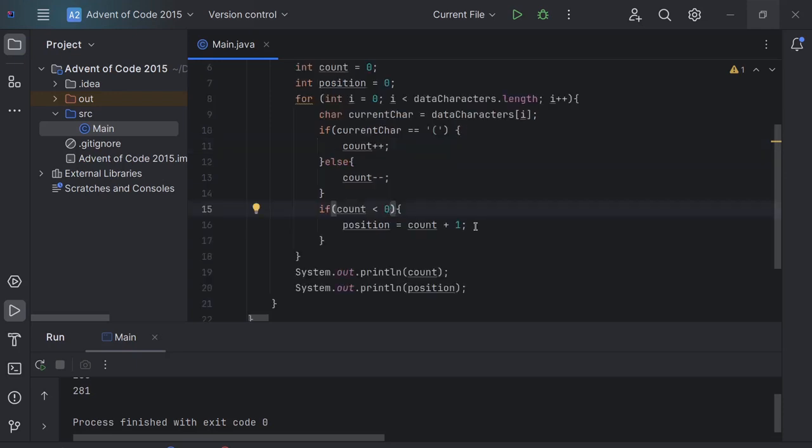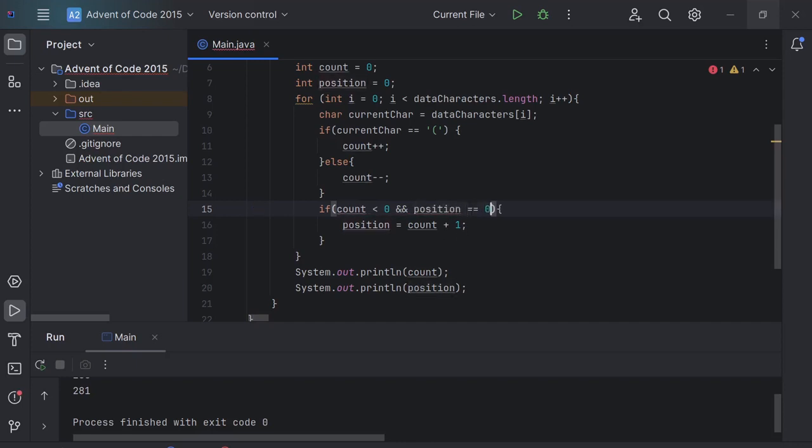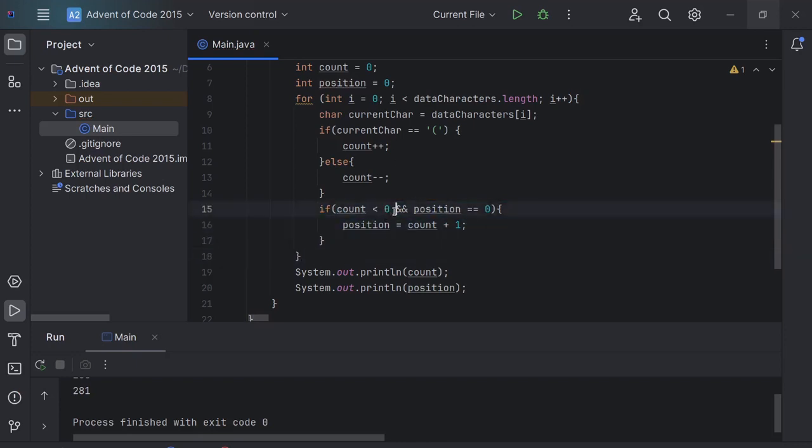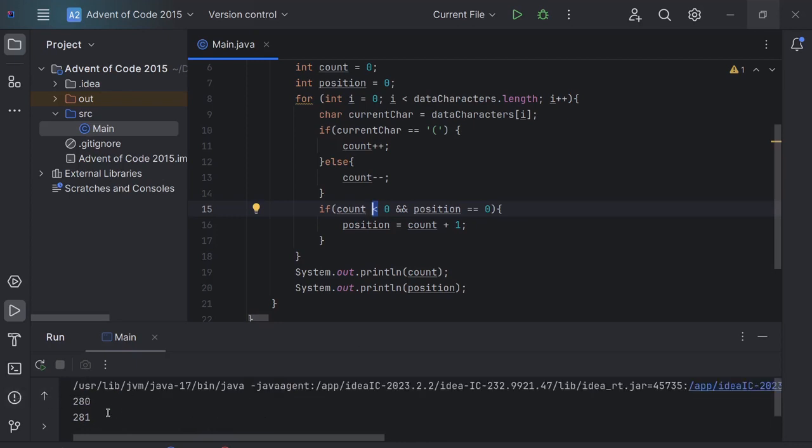So I've done a little bit of thinking and I've realized that this code wouldn't work. The reason is that first of all my crocodile was the wrong way around, so we got 281 because the very last time that count was greater than zero was at the end, obviously, because we have plus 280 floors.